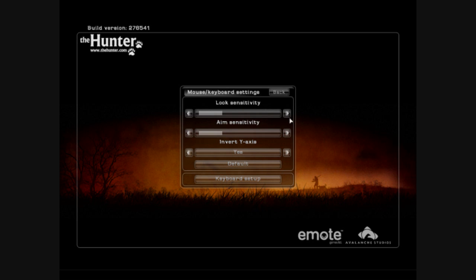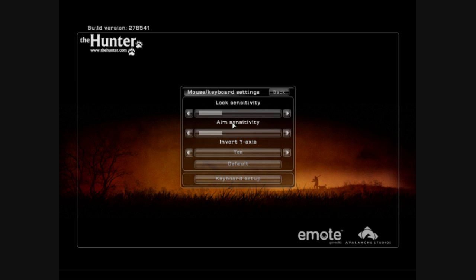You can always press the escape key in the game and alter these settings at any time. Your aim sensitivity is the sensitivity when you're actually aiming down your rifle. This is always by default a bit lower than the look sensitivity because you obviously can't turn 180 degrees around. So just play with this setting as well. Something you feel comfortable with. You don't need it too high because you're probably going to aim at one target at a time anyway.